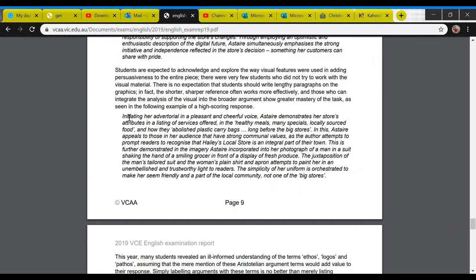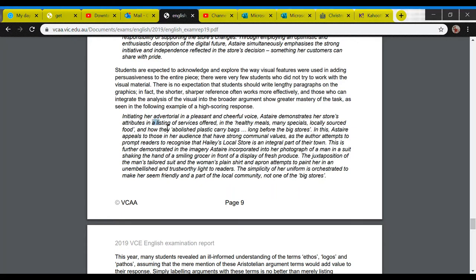This is an actual student's work from the exam last year. If you'd like to look at the source material — the actual article that was in the exam — I'll put the link up for you. 'Initiating her advertorial' — that's the text type, an advertisement and editorial together, they called it an advertorial — 'initiating her advertorial in a pleasant and cheerful voice.' Notice the discussion of tone here. Astaire, the author, demonstrates her store's attributes in a listing of services offered: the healthy meals, many specials, locally sourced food, and how they abolished plastic bags long before the big stores. So that's the topic sentence jumping into the device — listing — and then a specific example from the text which evidences the device.